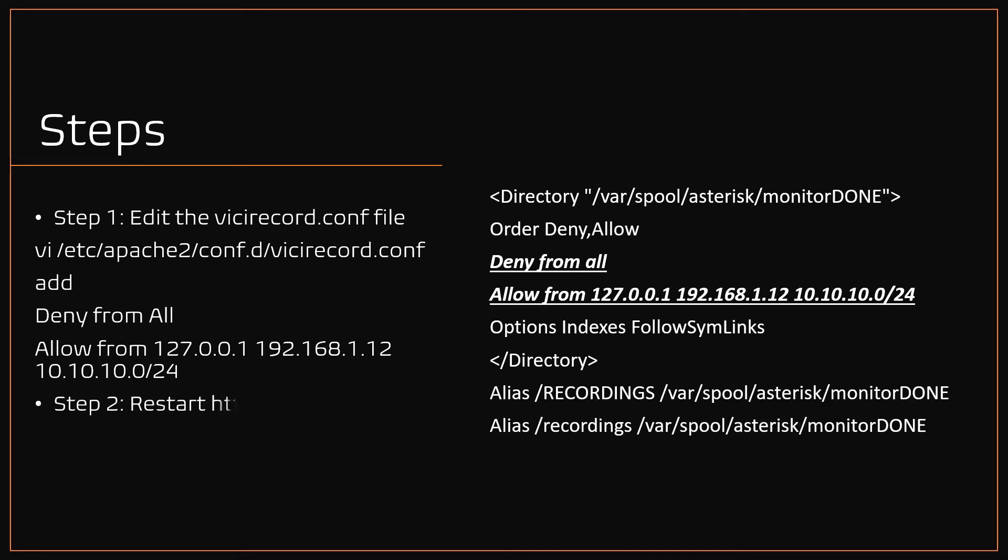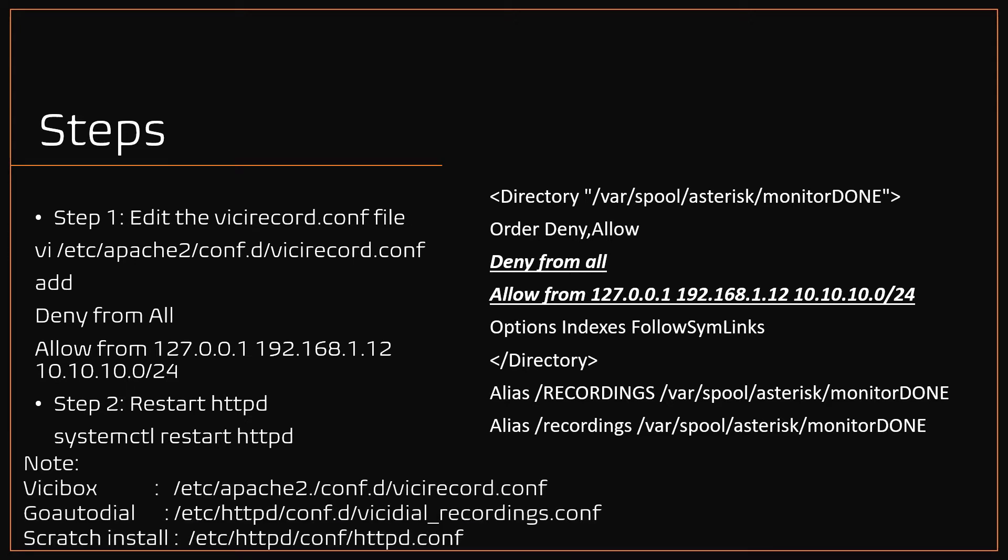Step two, restart the HTTP services using the command systemctl restart httpd. Note, the Recording config file may vary according to the flavor used. Here is a list for each flavor.